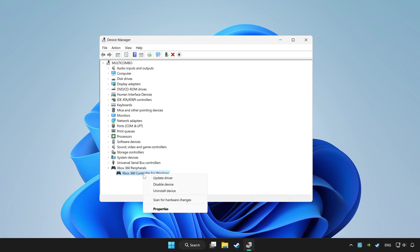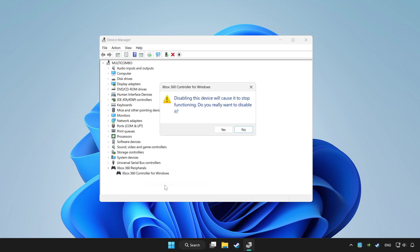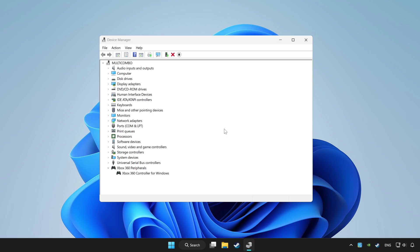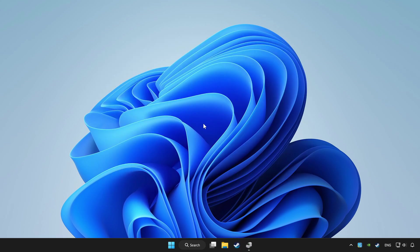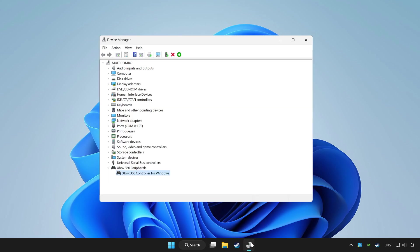Right click your controller and disable device. Click yes. Restart your computer. And enable device.